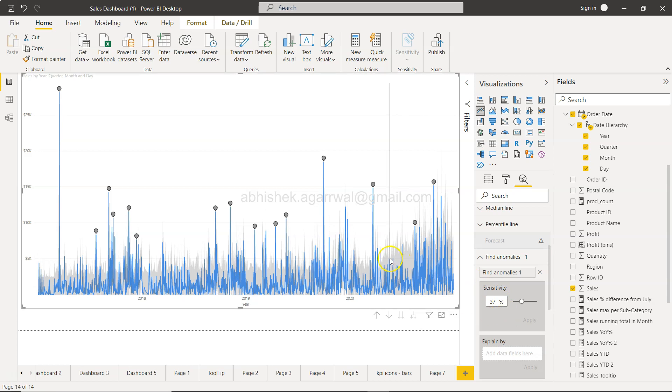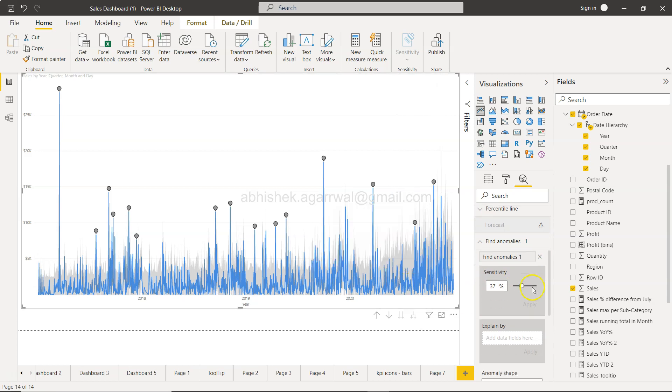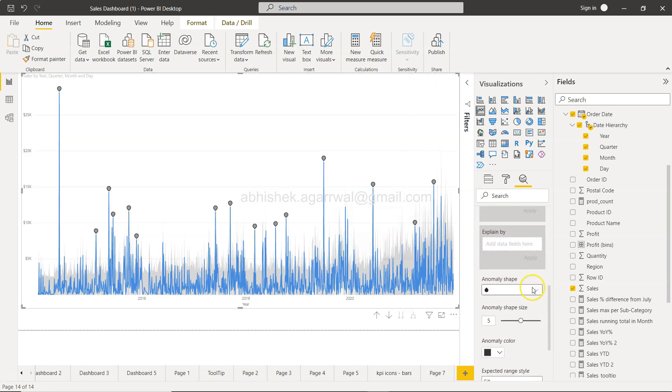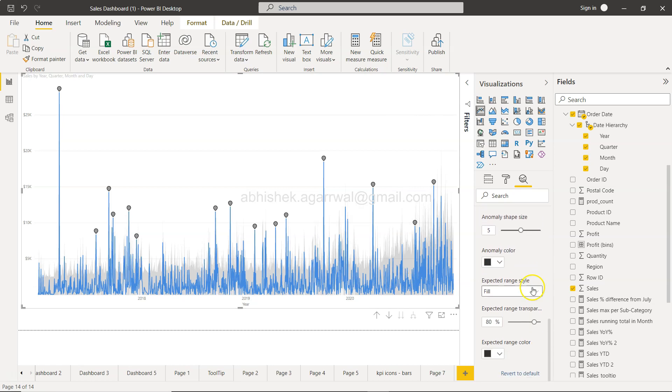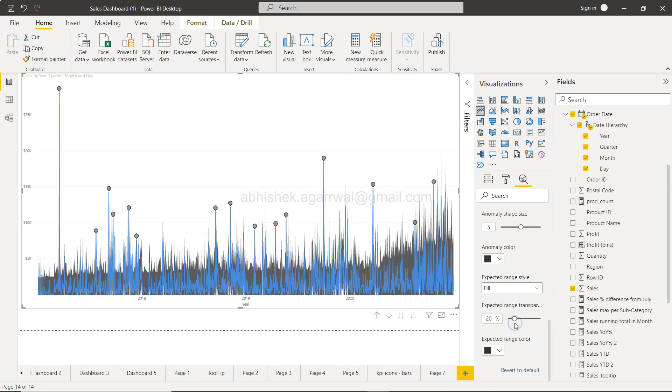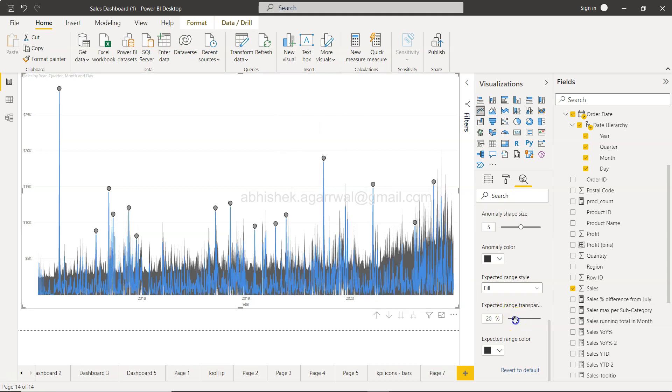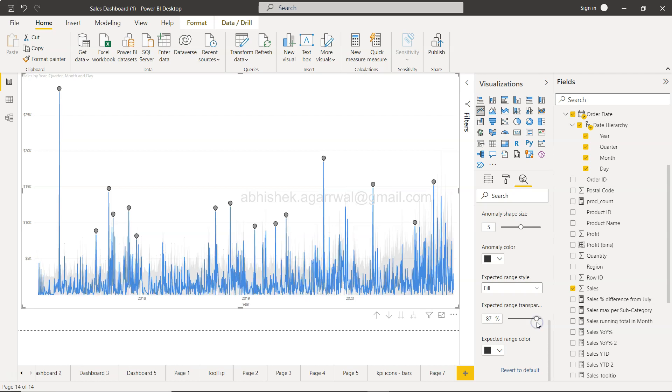You always have the option to make it like 60% or 37%, and you will see that only those which are absolutely an outlier are present. This shaded area is basically based on the sensitivity, so you don't have control.